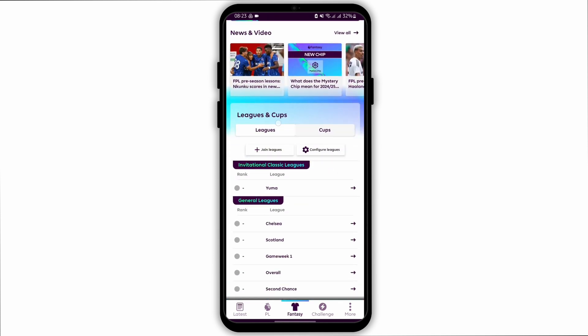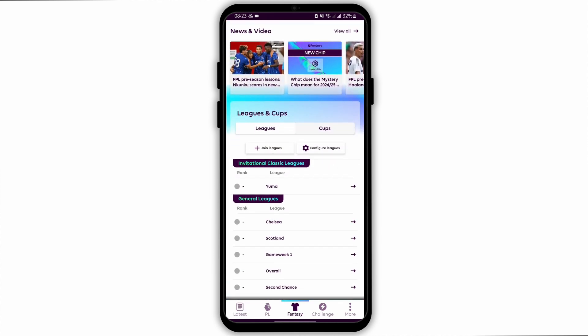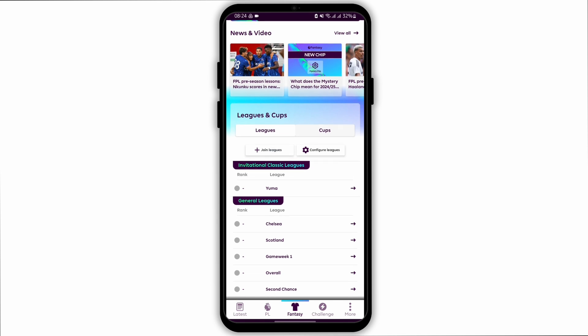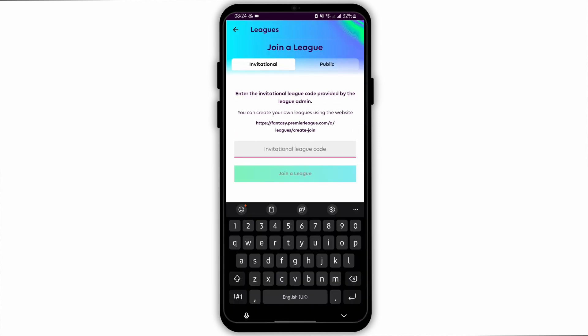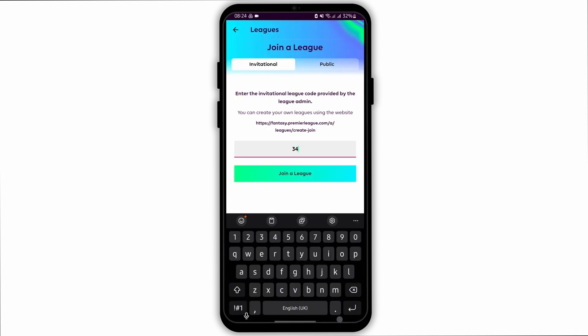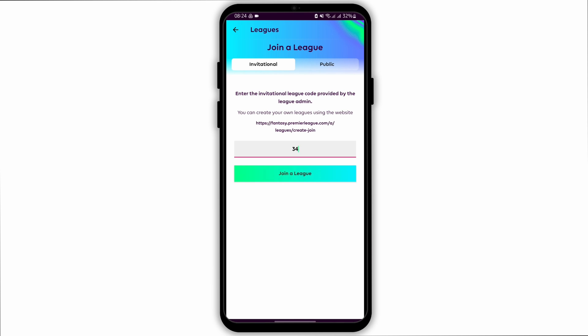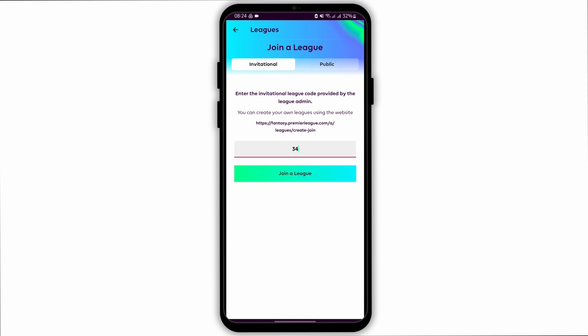Now under Leagues and Cups, you will see Join Leagues — tap onto it. Now at this box, enter the invitational league code provided by the league admin. Once done, tap on Join a League.